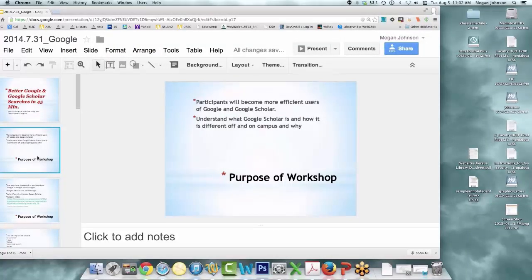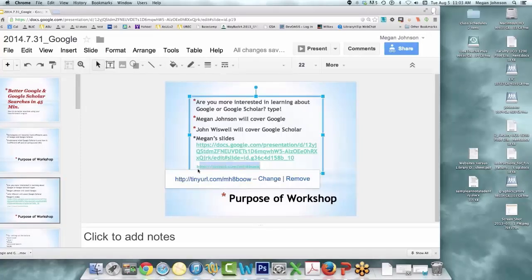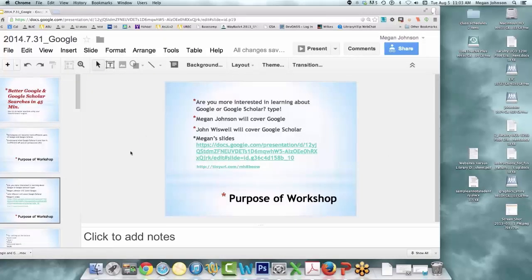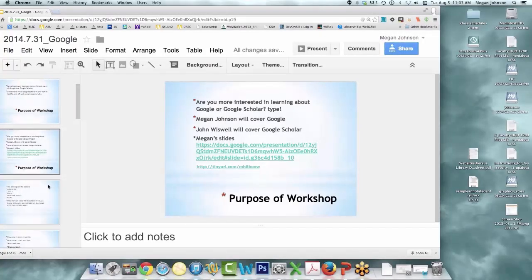The purpose here is to roll through some stuff and help you guys become more efficient users. I'm going to talk about Google for about 15-20 minutes and then John is going to talk about Google Scholar. If you have questions, just ask in the chat box. I'm going to share my slides in the chat so if I go too fast or you want to return to something, you can let me know.